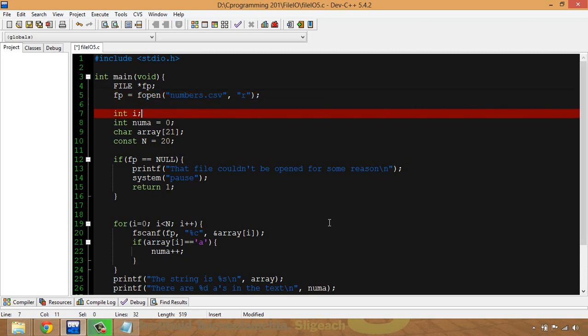Now I don't have to open that as a text file and put commas in between them or anything like that. I'm going to do that within Excel, and I'll show you that in a moment.